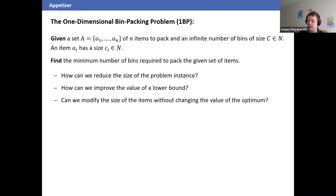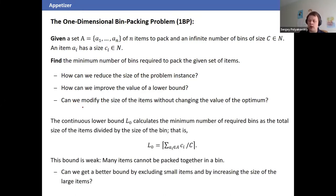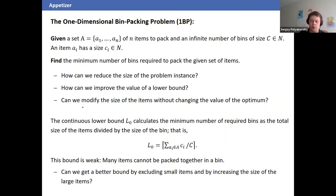One way to reduce problem size and lift lower bounds is to modify item sizes. We play with item sizes, modifying them without cutting off the optimal solution. The well-known continuous lower bound is just the sum of all item sizes divided by the bin capacity c, rounded up: L = ⌈Σa_i / c⌉.